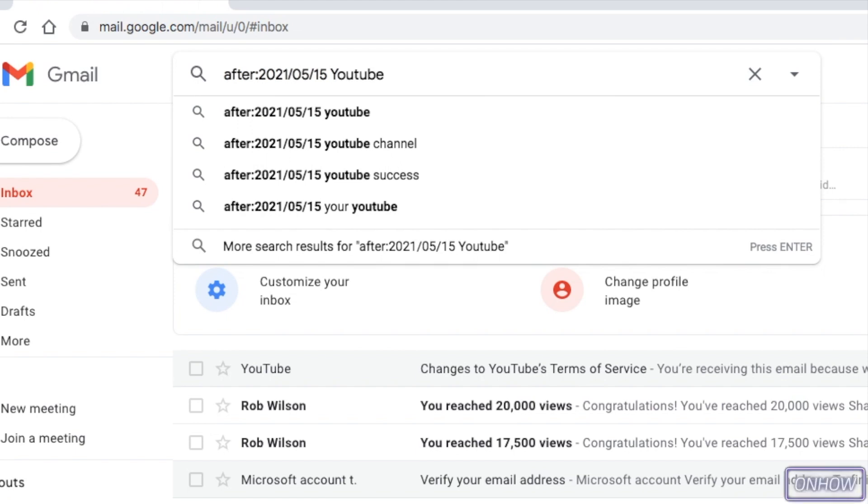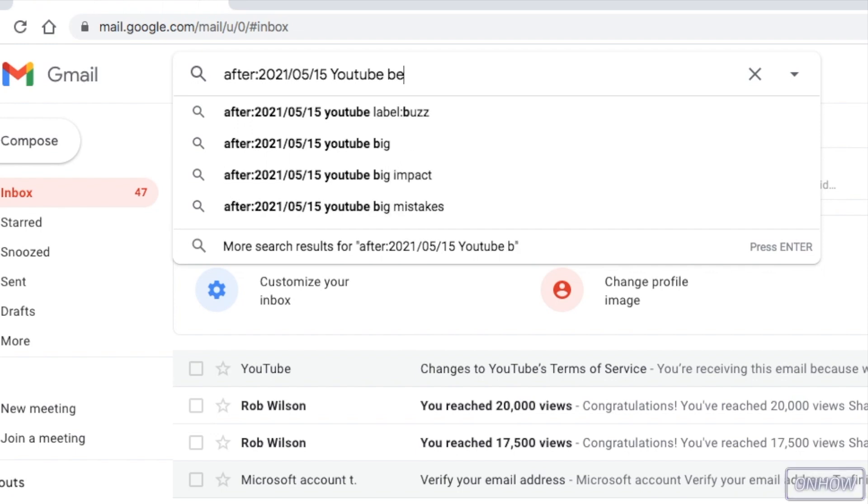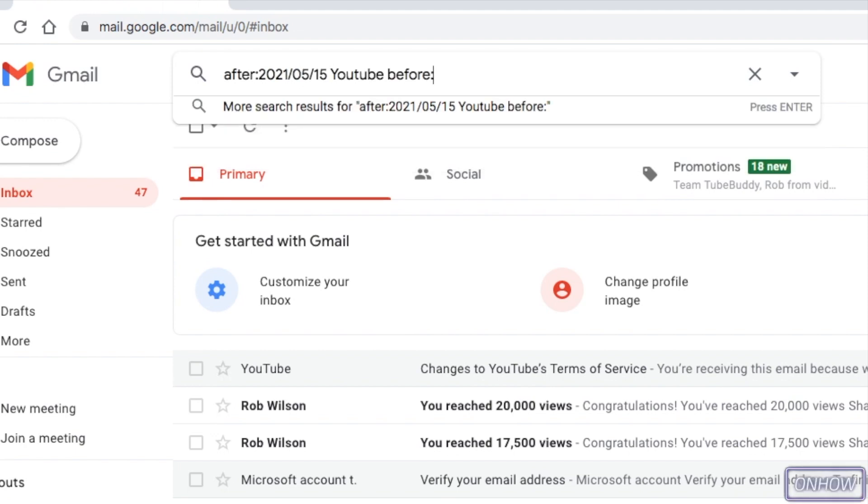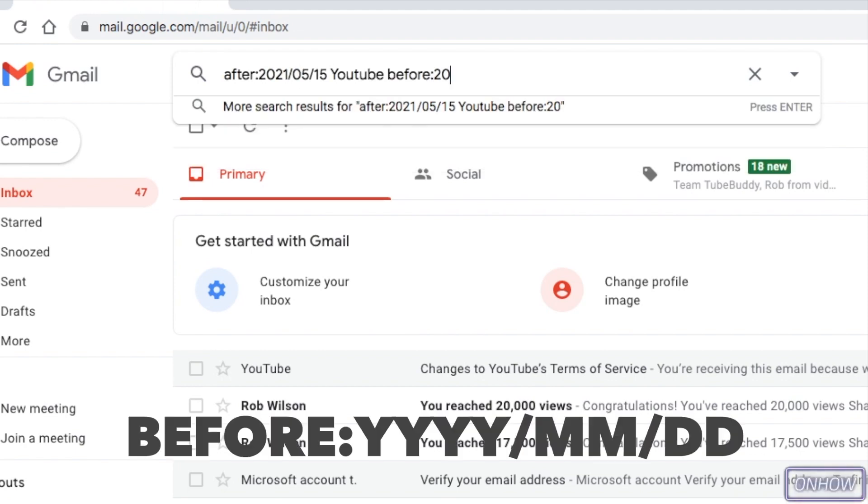And after that, hit the space bar again and type in the second parameter, which is before. And this parameter will tell Gmail to only show you emails that were sent before this date. And just like the first parameter, type in before two dots and the date that you want to include.